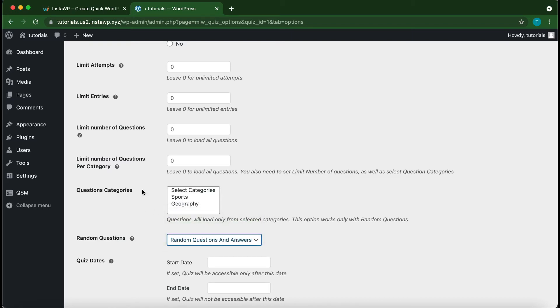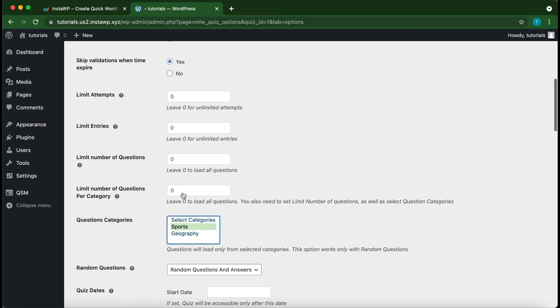Next, you want to select a category. So here I'm going to select Sports. We can also limit the number of questions per category by configuring this option. So if we leave this as zero, there will be no limit.